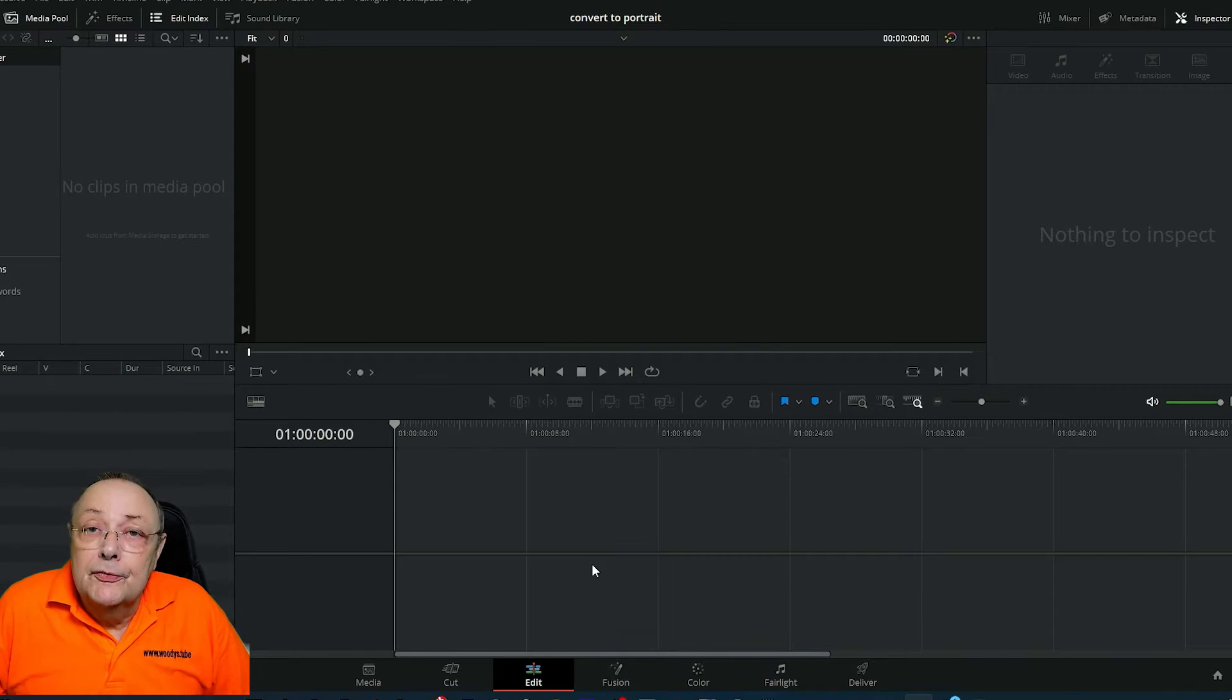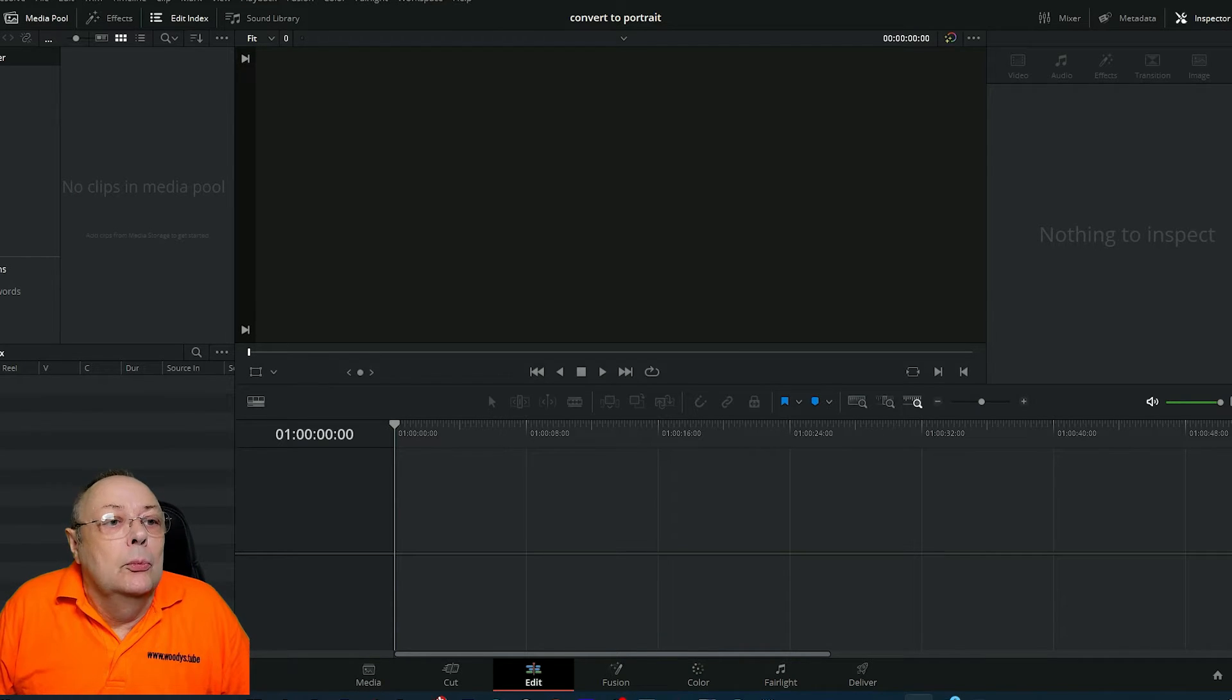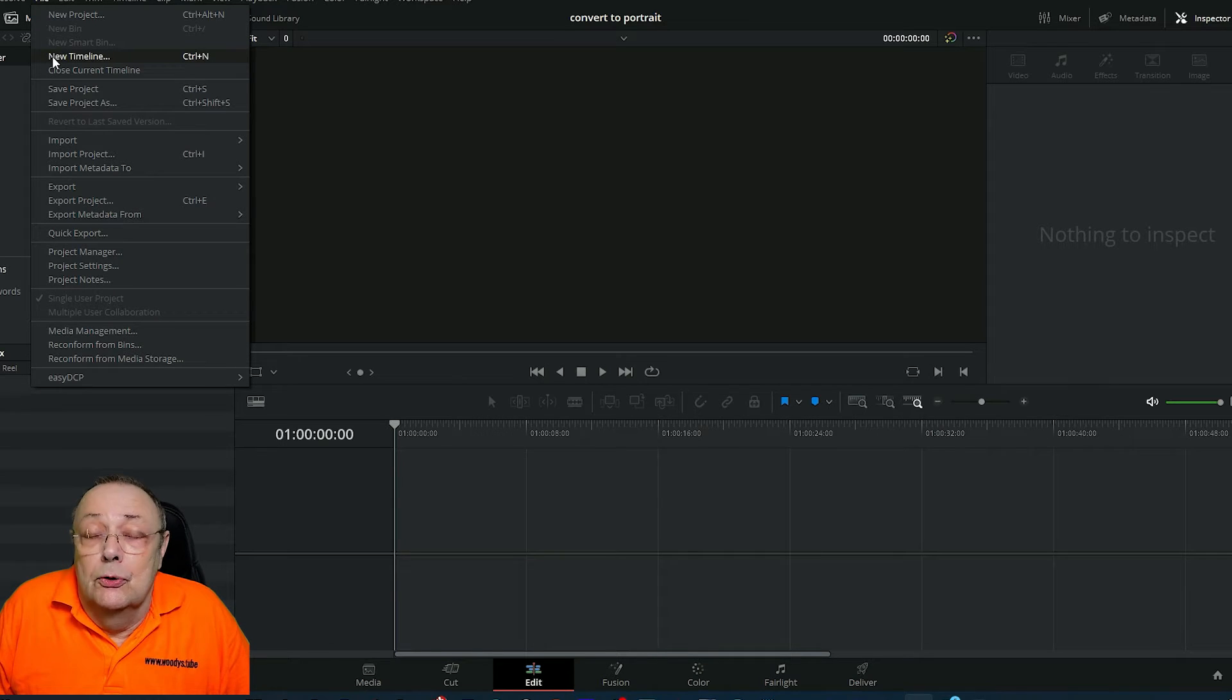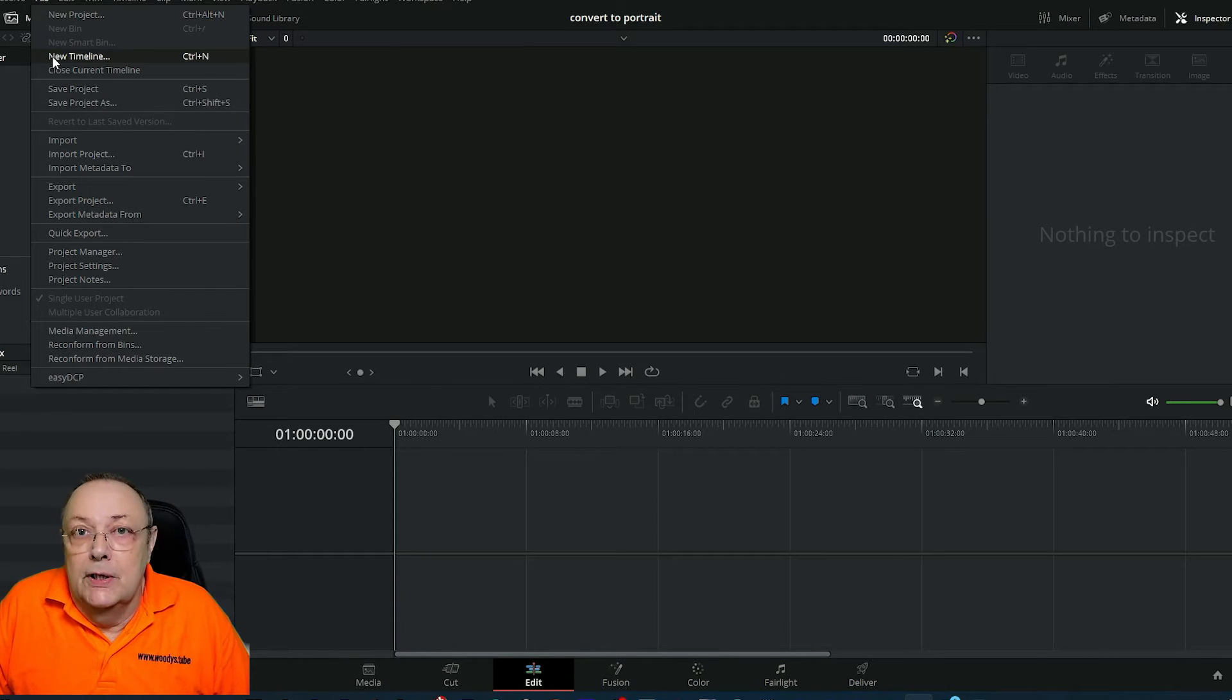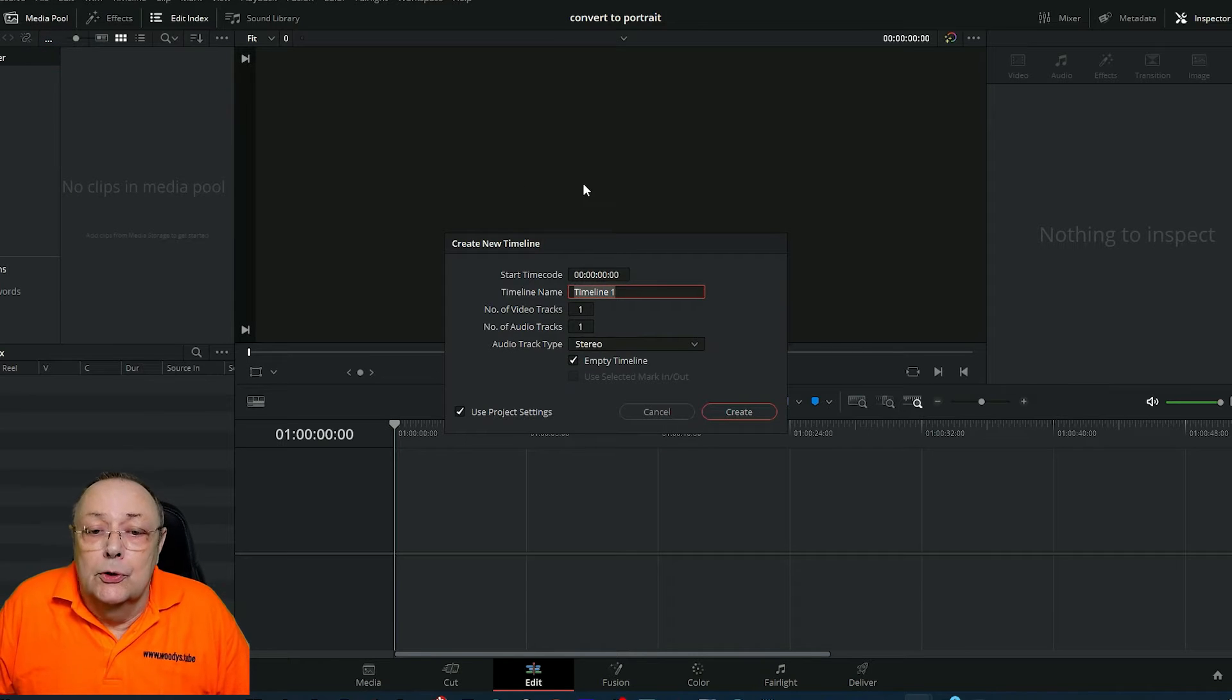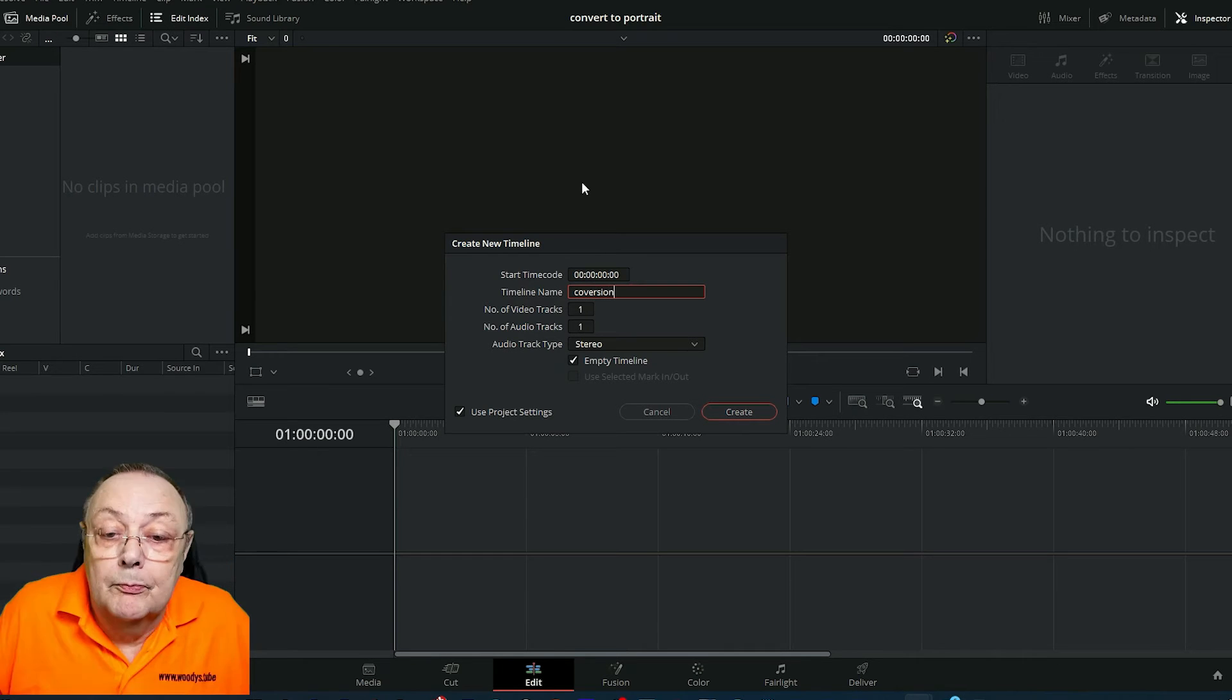The very first thing we need to do to convert landscape to portrait is create a new timeline. Come up to File, New Timeline, or Control+N on a Windows PC. Click new timeline or Control+N, and we're going to give it a name. In this case, I'm going to call it version.